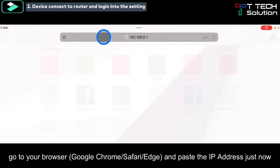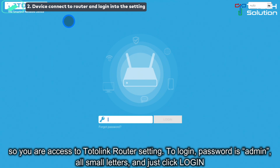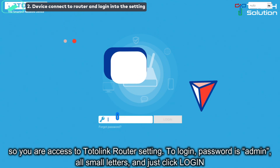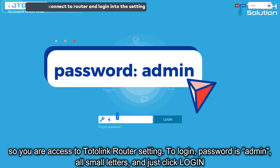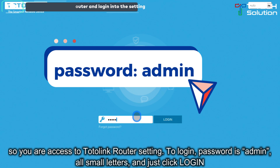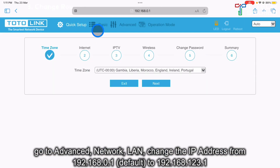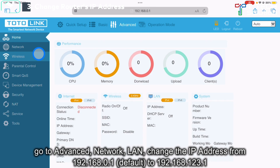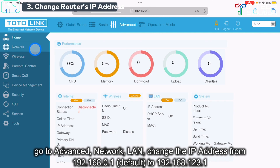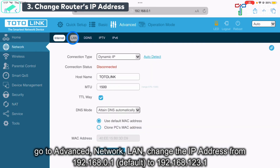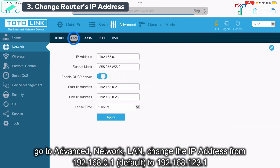Go to your browser and paste it, so you are able to access the Total Link router settings. For the password to login, it's 'admin' in small letters — just click login. Then go to Advanced, click on Network, click on LAN.